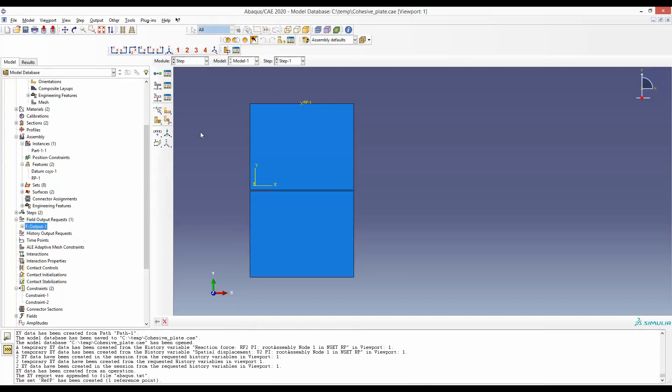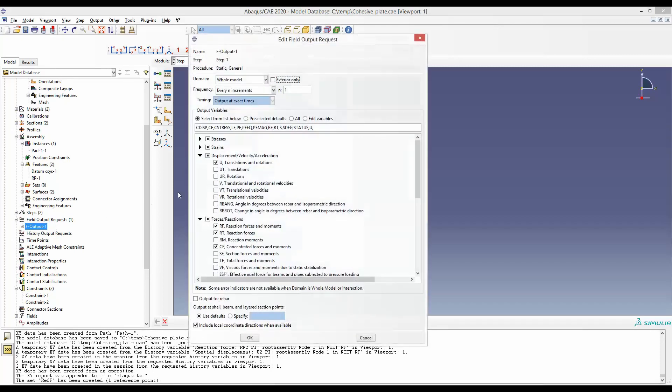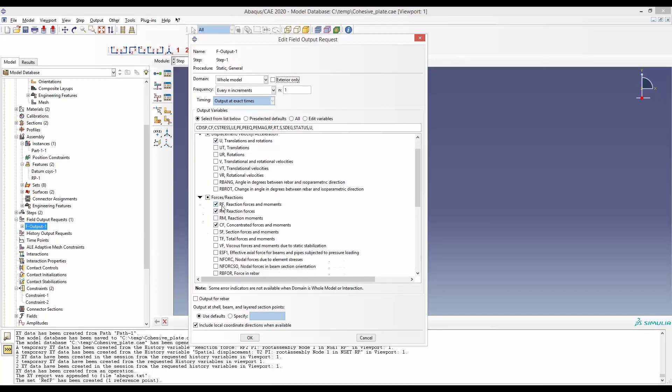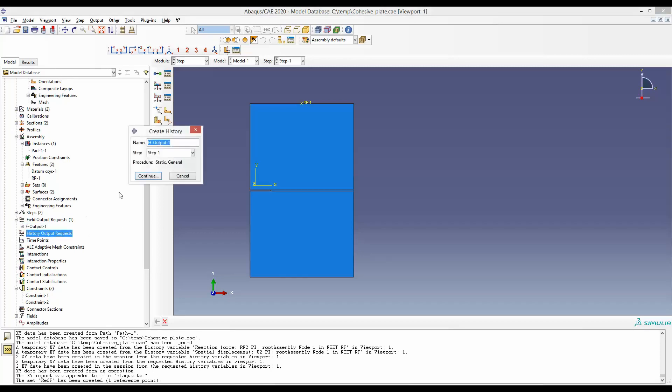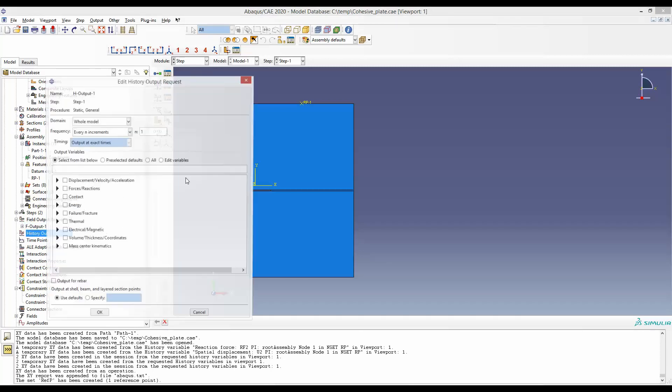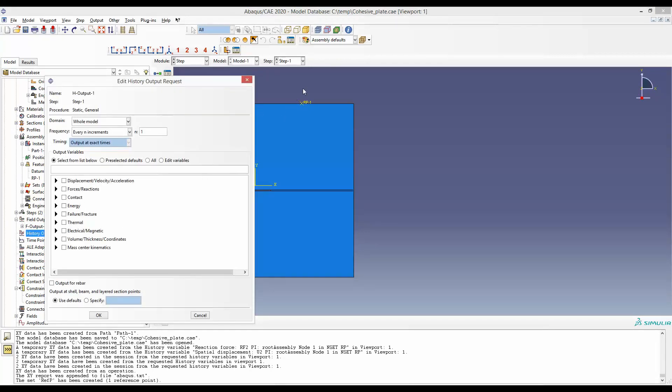Then we will make sure in field output request, we have ticked this translation rotation U and we have ticked this reaction force and moment RF. And now we can make the history output and request for the force and displacement curve in this reference point.